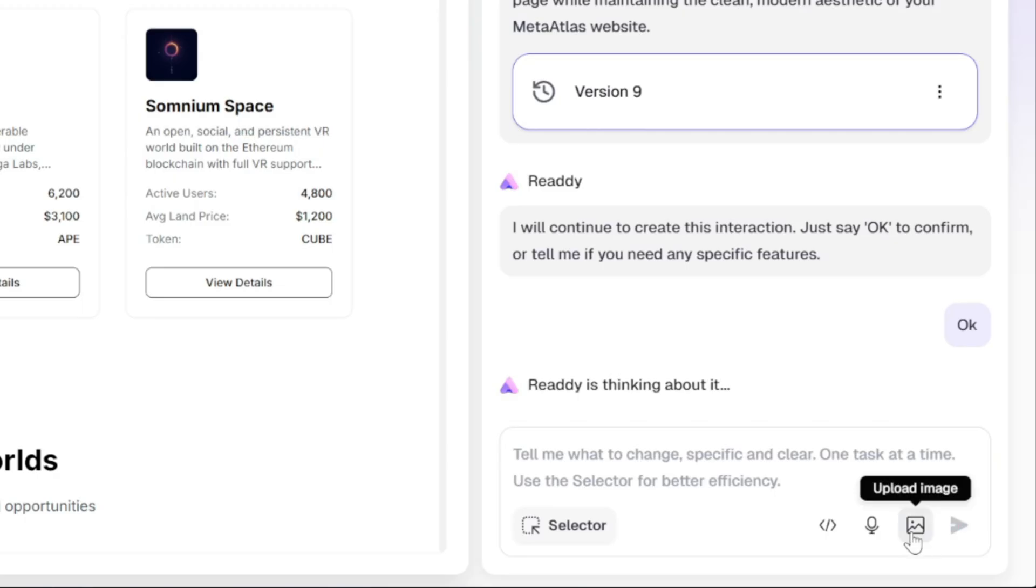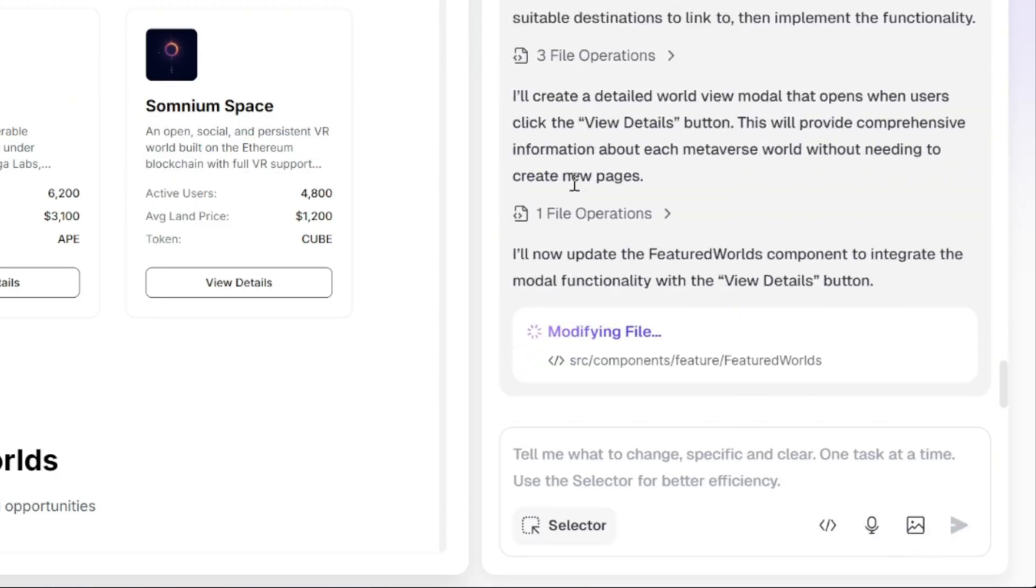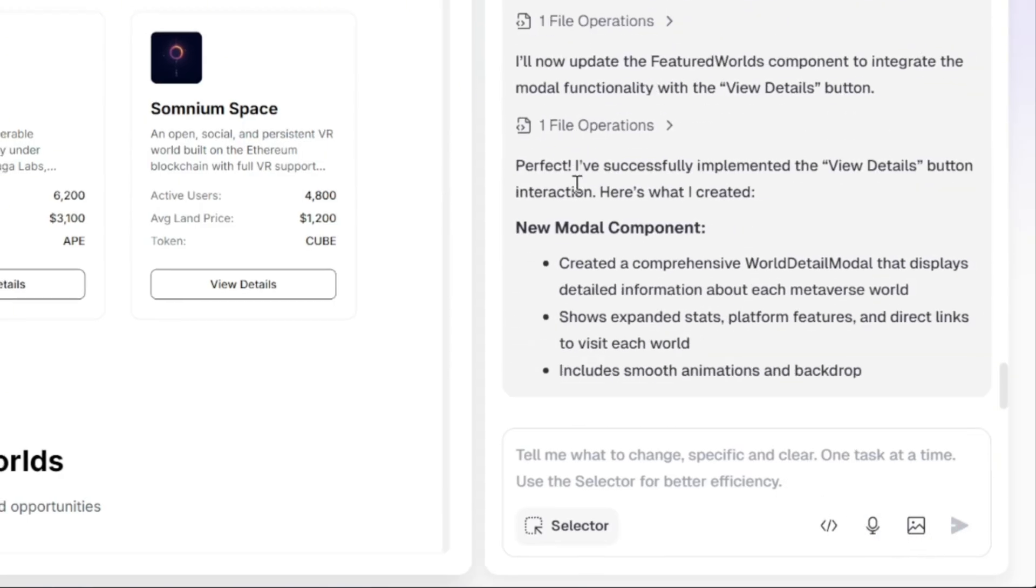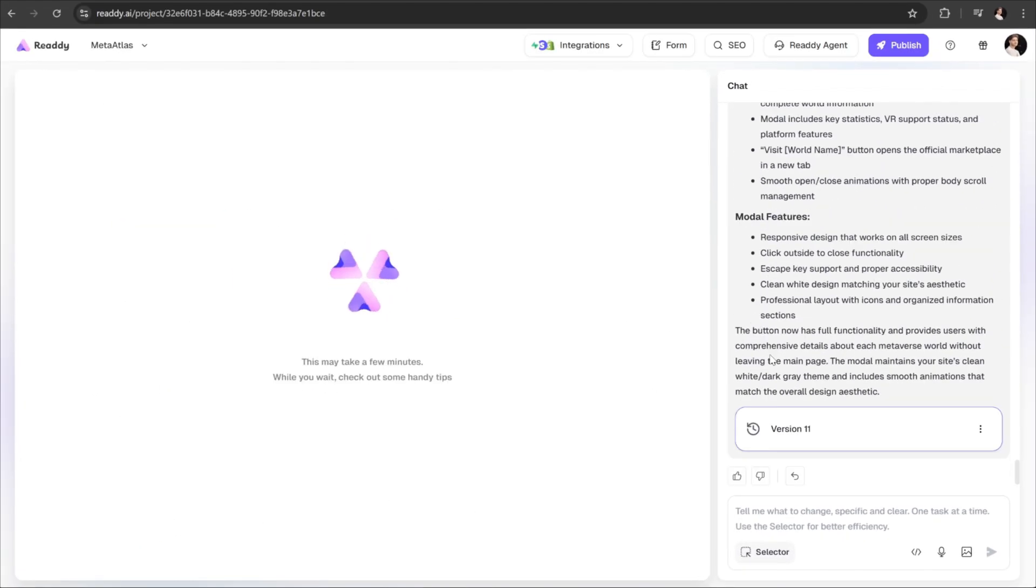This feature is an absolute game changer. It allows you to create new sections, pages, and fully functional interactive elements with just a few clicks.